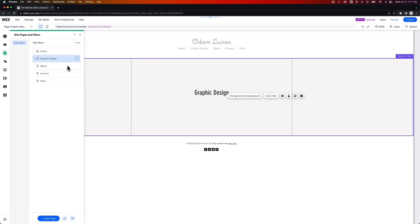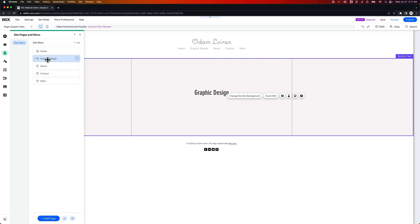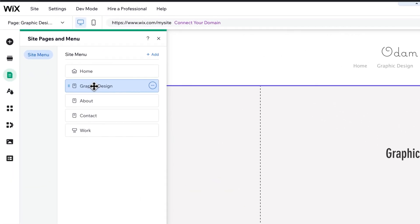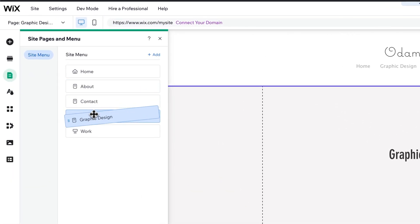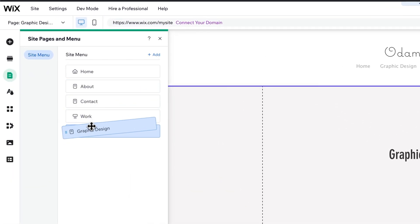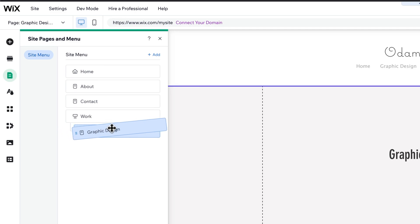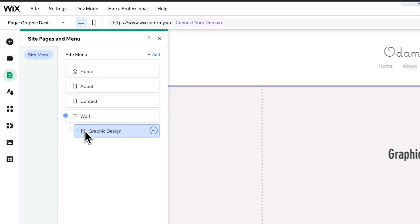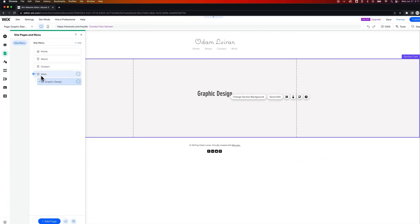We can go back to the menu and then to connect this to the Work drop-down, we can click and drag it below Work and then drag it to the right a little bit and it will link it under there. So now this is a child of this Parent Work drop-down menu.